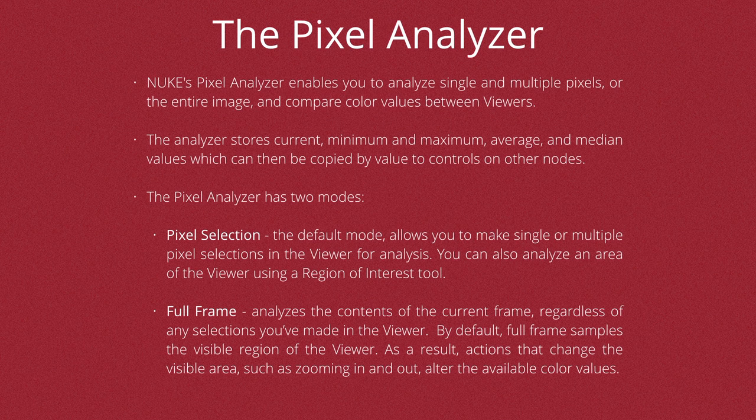The Pixel Analyzer basically has two main modes: Pixel Selection and Full Frame Selection. Pixel Selection, which is the default mode, allows you to make a single or multiple pixel selection in the viewer for analysis. You can also analyze an area of the viewer using the region of interest. In the Full Frame mode, you can analyze the content of the current frame, regardless of any selection that you might have made in the viewer.